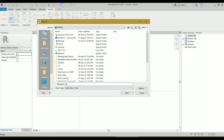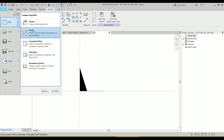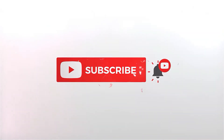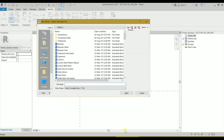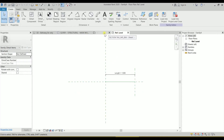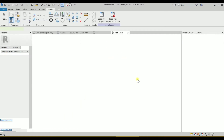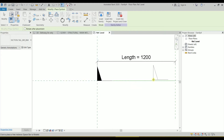Let's save this as 'section tail master beam' and save it. At the same time I'm opening a new family — going to the English folder and looking for Metric Detail Item Line Based. Click Open. Now let's go to the family we created and load it into this family. We have it there, so I'll click to place it.